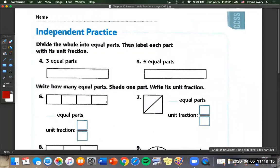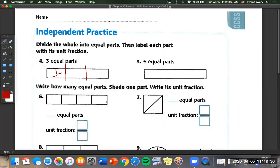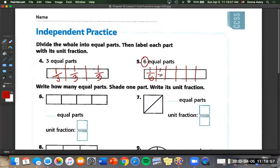Now for independent practice, we're dividing the whole into equal parts and labeling each part with its unit fraction. Number four: three parts — one, two, three — and our unit fraction always has a one on top and three on the bottom. Number five: six equal parts — one, two, three, four, five, six — one on top, six on the bottom. So each part is one sixth.